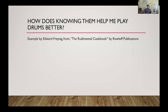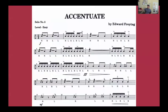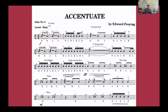How does knowing them help me play better? Edward Freytag has a killer book published by Roll Off Publications called The Rudimental Cookbook — it works from very easy solos to super complicated ones. I'm going to give you an example of what knowing your rudiments means. If you just look at this solo quickly, can you identify what rudiments are being used? Let's go through it. I see five stroke rolls in the first two, a rhythmic accent pattern in the middle, a nine stroke roll. Do you know what that sounds like? This is the shorthand version of both the five stroke roll and the nine stroke roll.